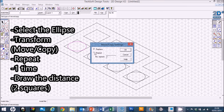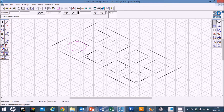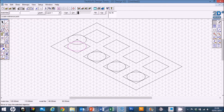We're going to repeat it once rather than replace — click OK. You draw how much you want it to go up by. We want it to go up by two squares, so click anywhere along here and move up by two squares, and you can see it's put another dimple in for you.